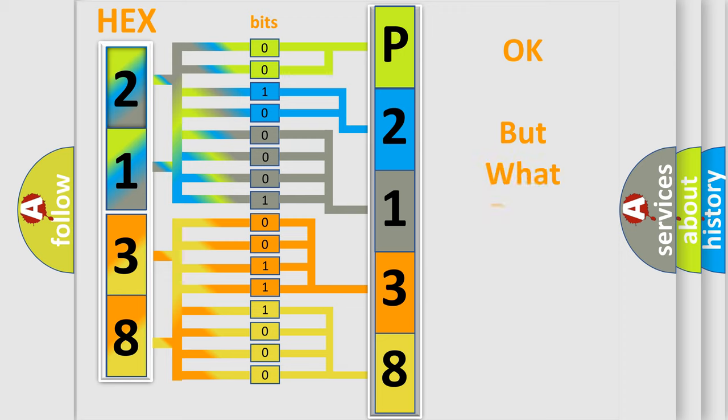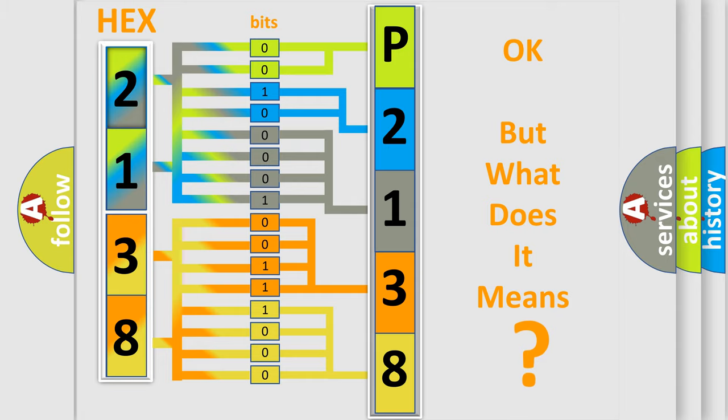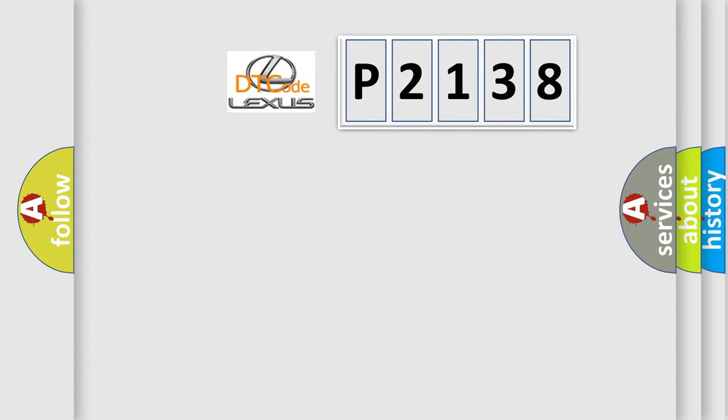We now know in what way the diagnostic tool translates the received information into a more comprehensible format. The number itself does not make sense to us if we cannot assign information about what it actually expresses. So, what does the diagnostic trouble code P2138 interpret specifically for Lexus car manufacturers?